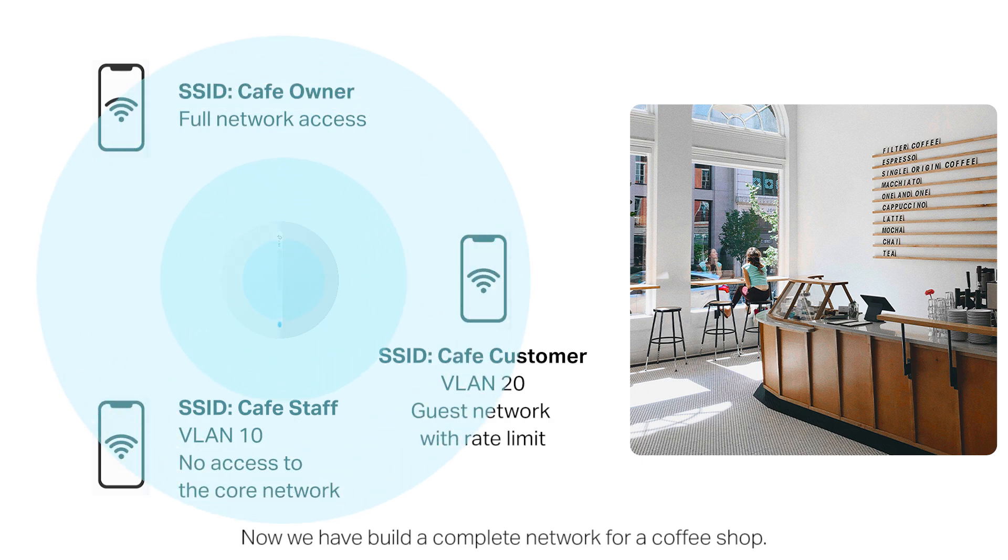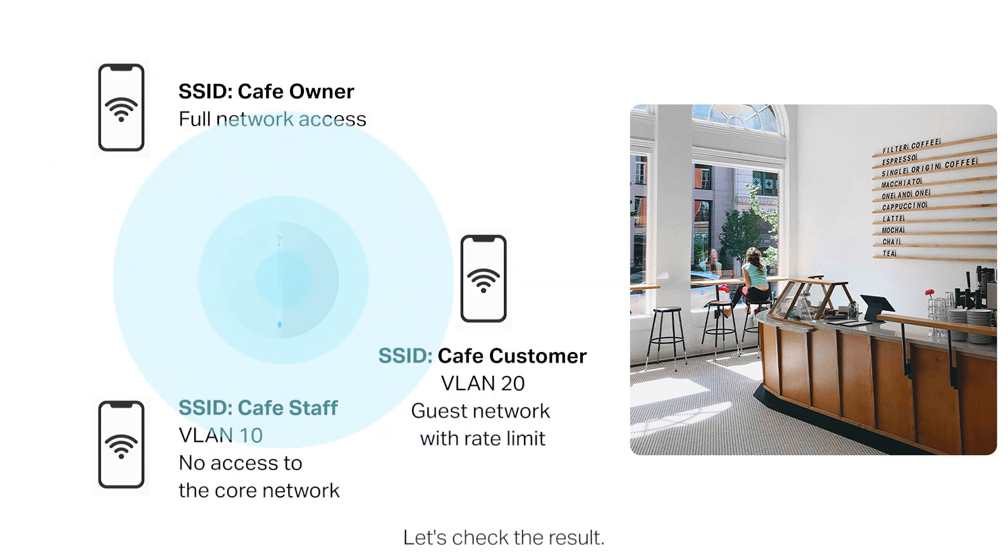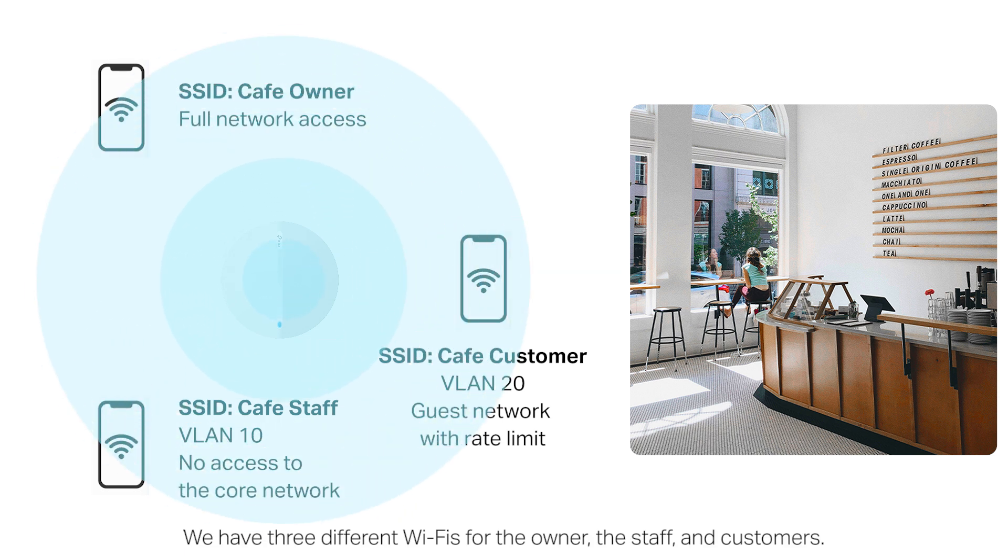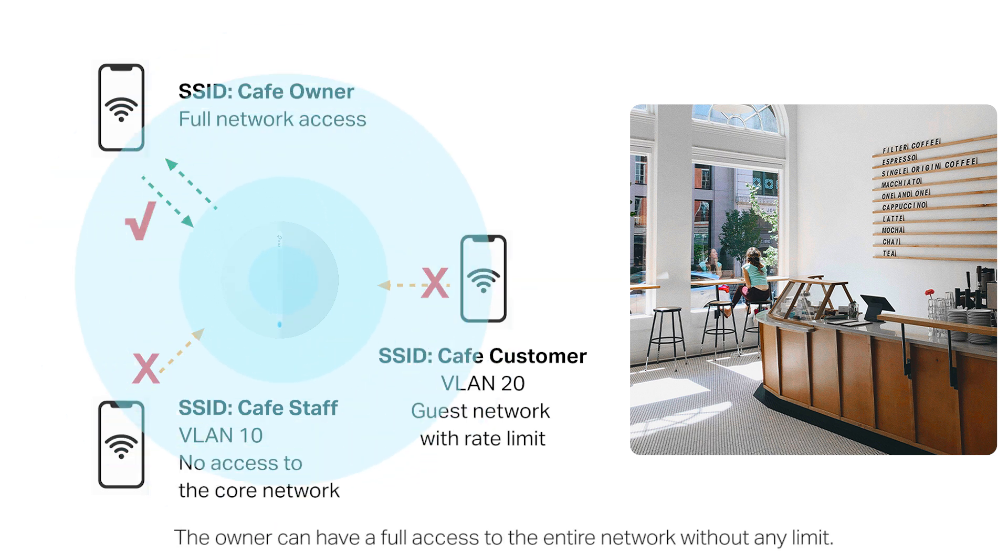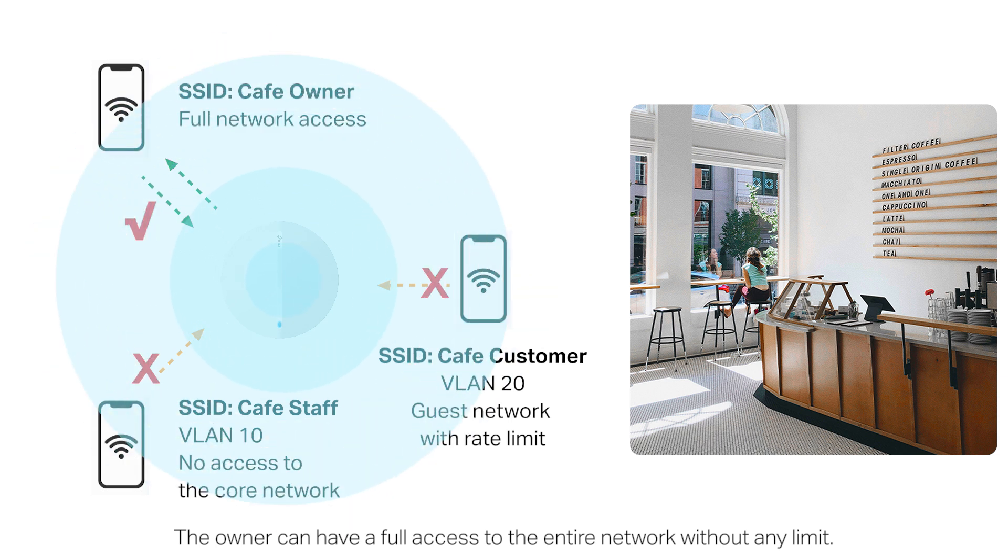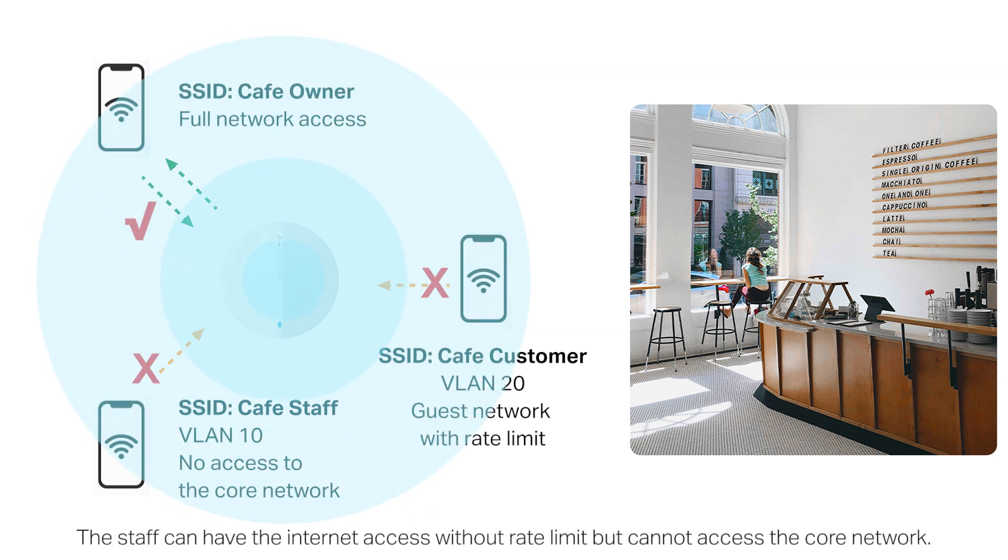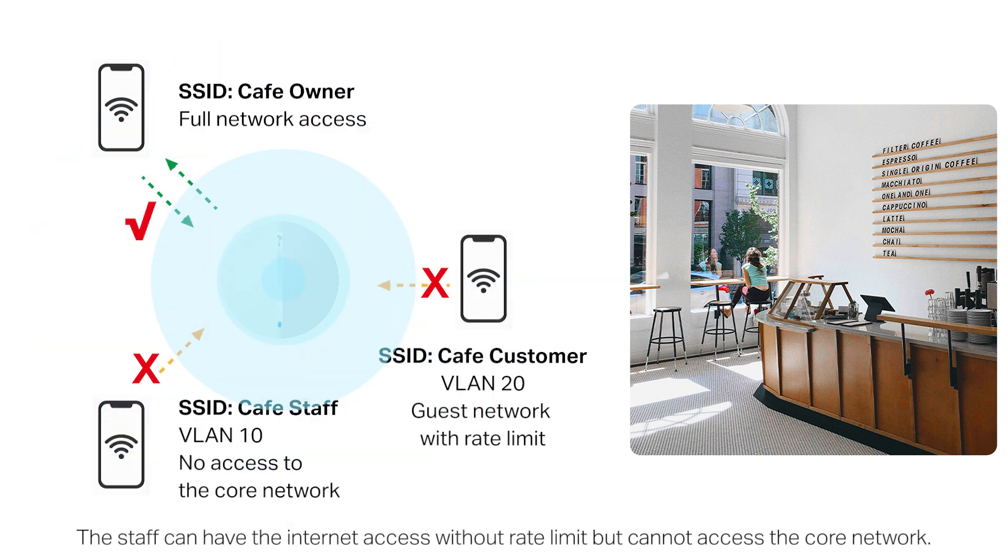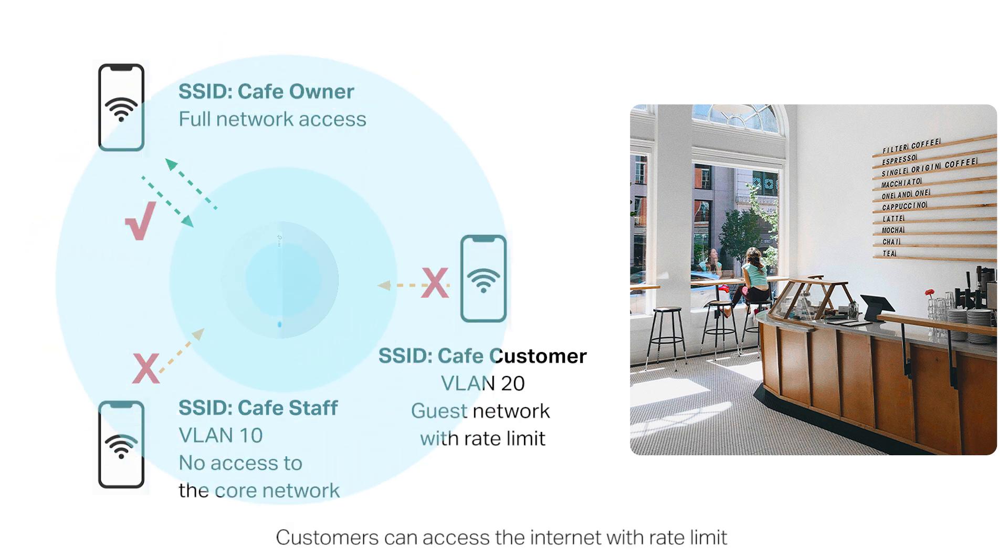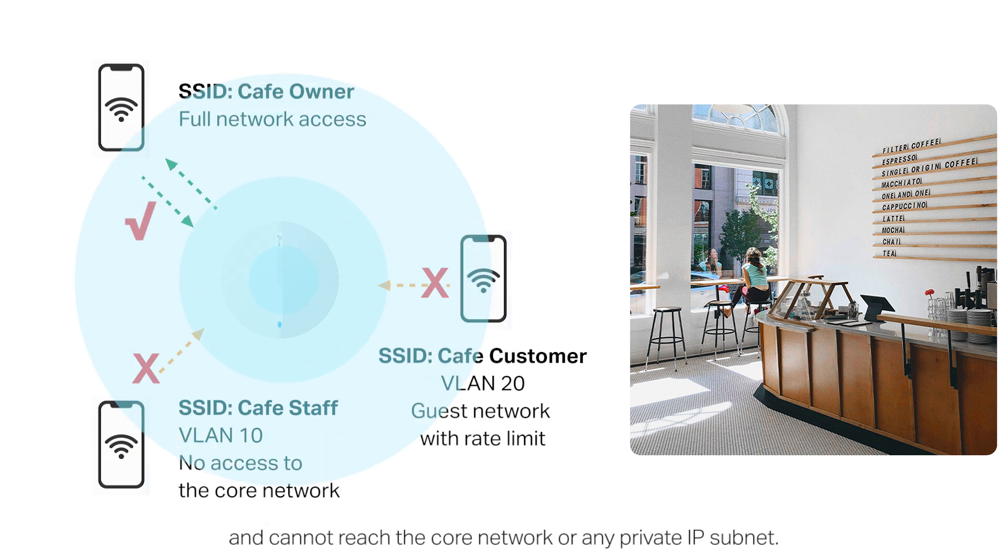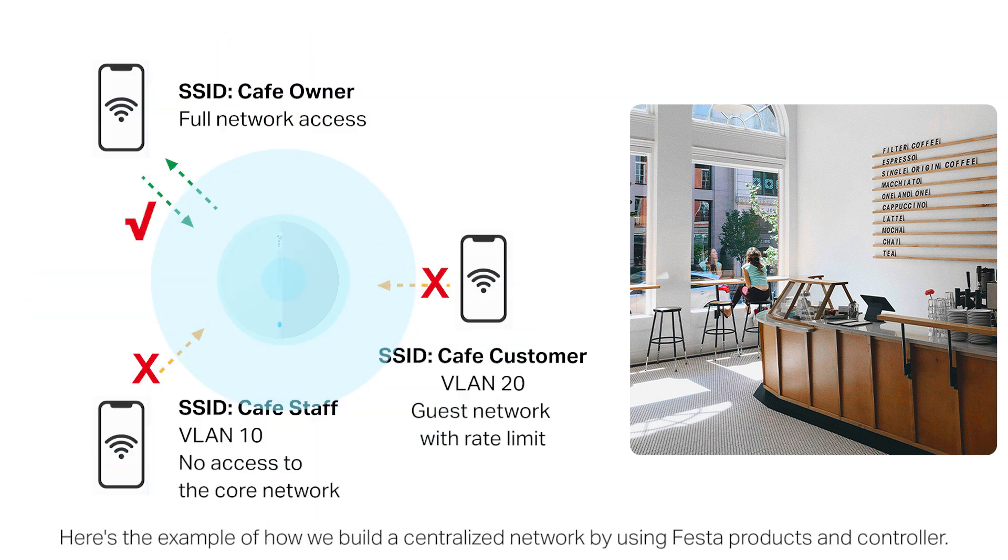Now we have built a complete network for a coffee shop. Let's check the result. We have three different Wi-Fi networks for the owner, the staff, and customers. The owner can have full access to the entire network without any limit. The staff can have internet access without rate limit but cannot access the core network.